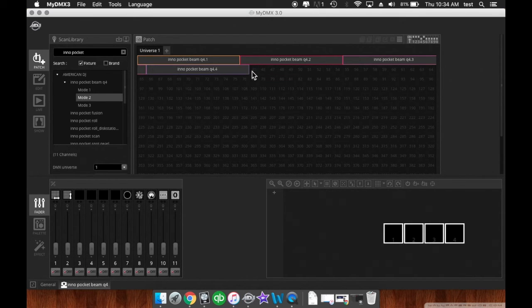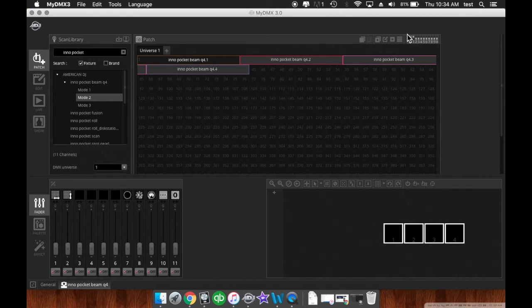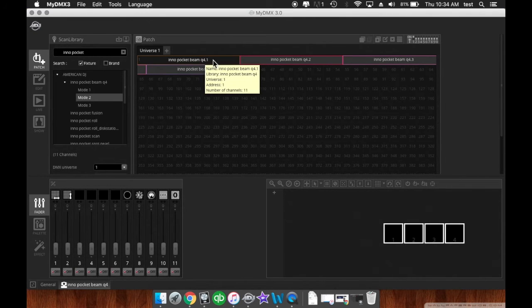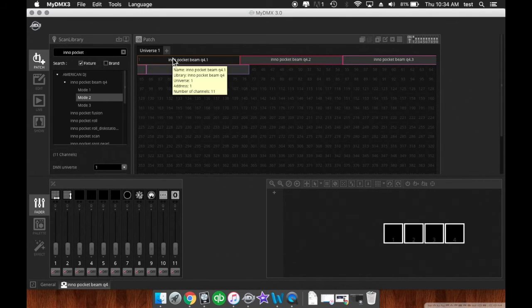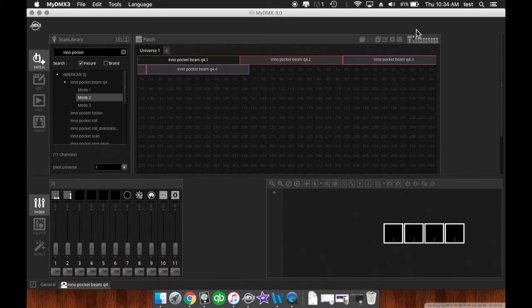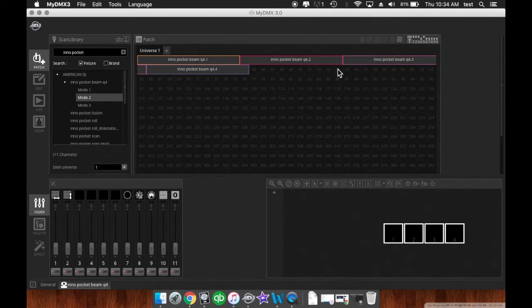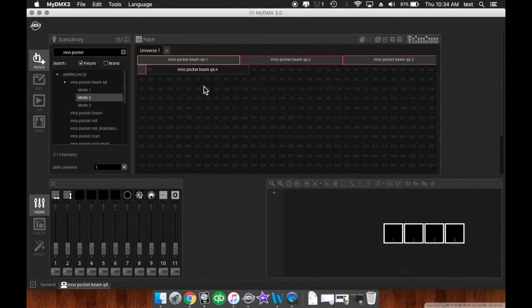Now, the next cool feature is up here in the top right. They show you the dip switch configuration. So if you're running lights that require dip switches rather than like an LED DMX menu or display, it tells you right here what the DMX settings have to be for that fixture. And you'll see it changes as we click on each fixture and patch them in.